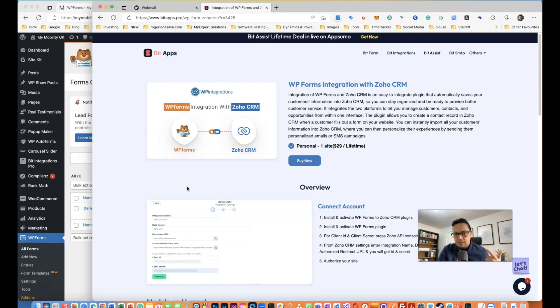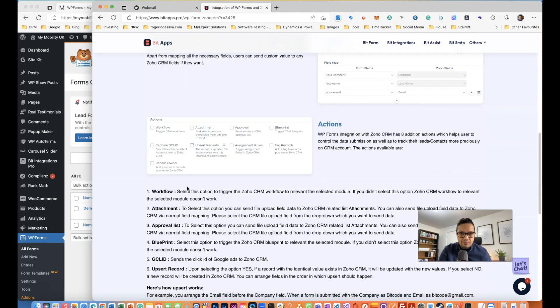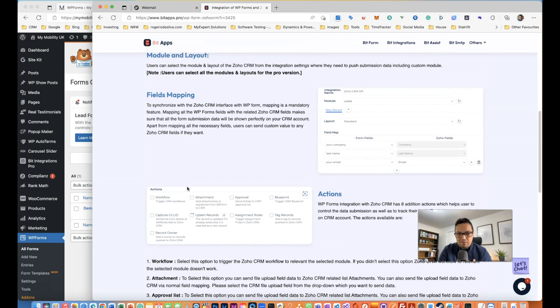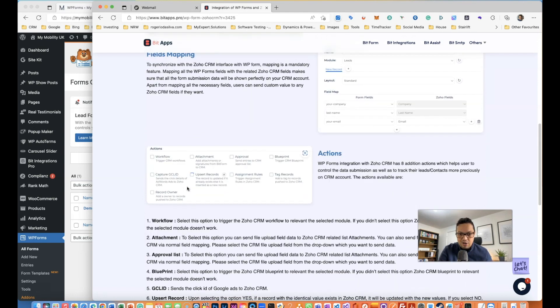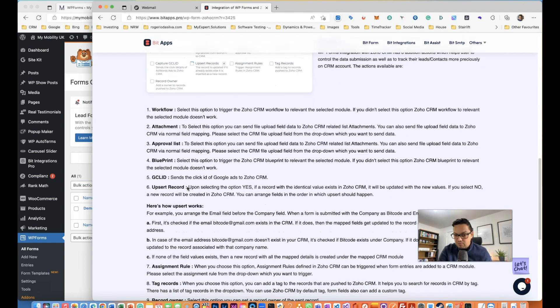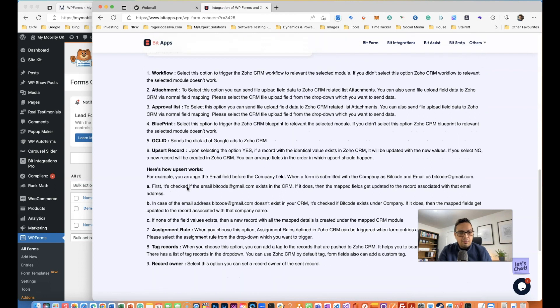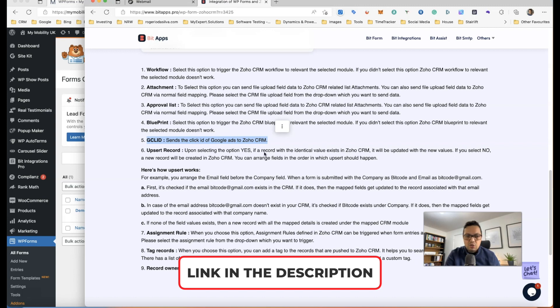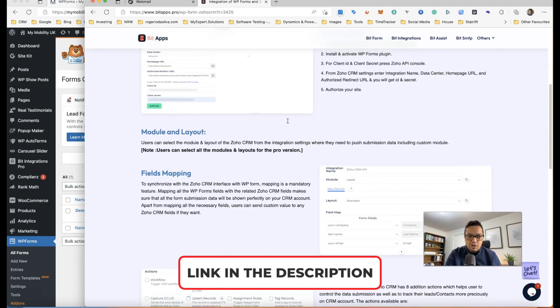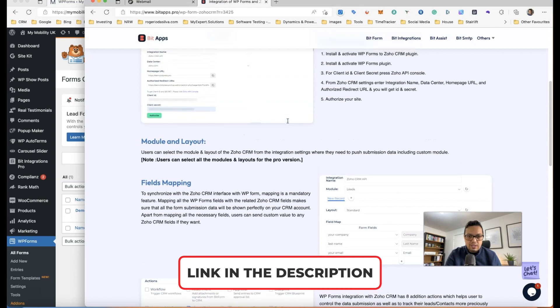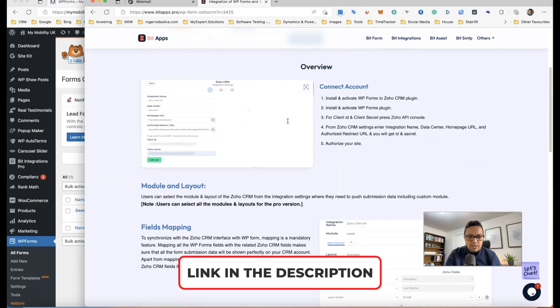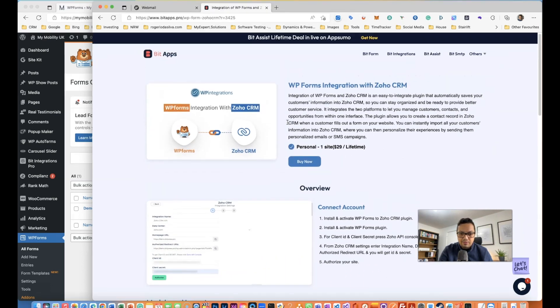There's a free version but the paid version has a lot more. For me, I prefer the paid version. One of the things I really like is the fact that I can get the Google Ads code together with the lead amongst other things, which is quite good. The field mapping is really easy and I'll show you how to do it. It's really a few steps to set it up.